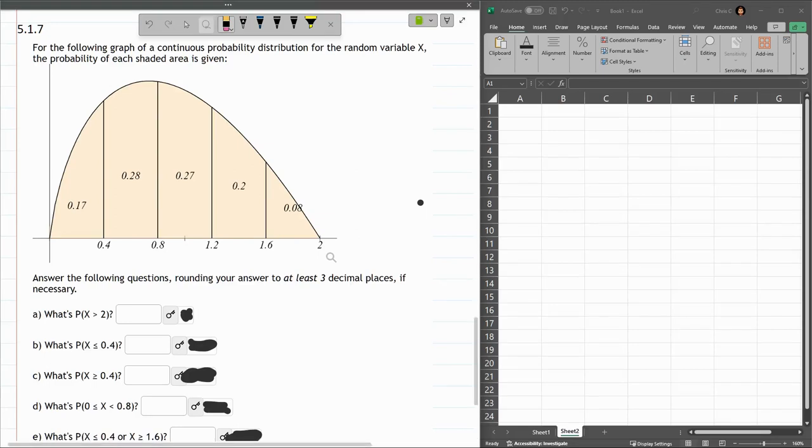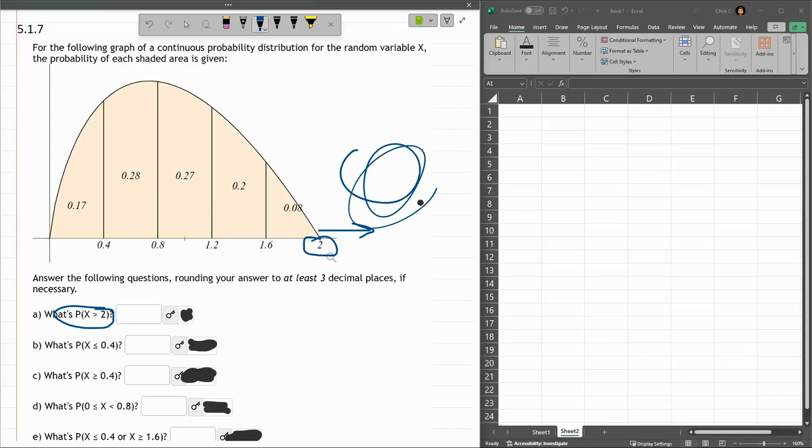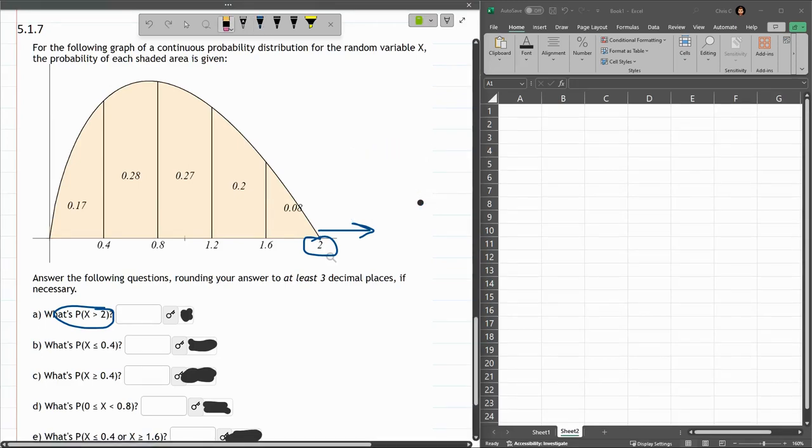All right, first one, probability x is greater than 2. Well, you have to look at the x-axis. Here's 2, so I want to look to the right of 2. On my graph, there's nothing to the right of 2, so that area of the graph over here is 0. So that's going to be the answer to the first part here.